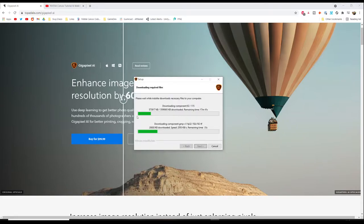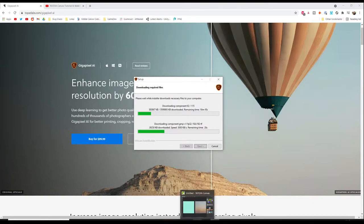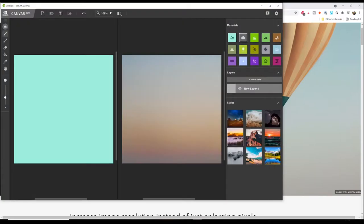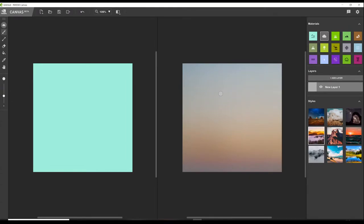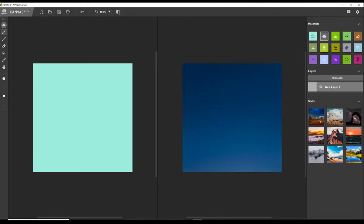So while it downloads in the background I am going to head over to NVIDIA Canvas and we'll create something. So here I am in NVIDIA Canvas. Last time I did kind of like a mountain-esque scene. I'm quite interested to see if we can do something similar to this image, a nice nighttime scene.